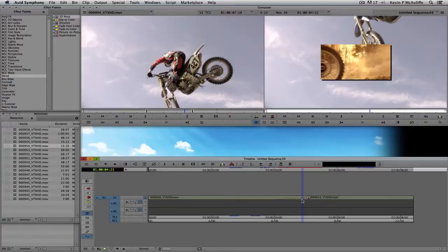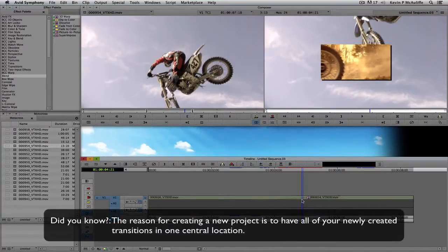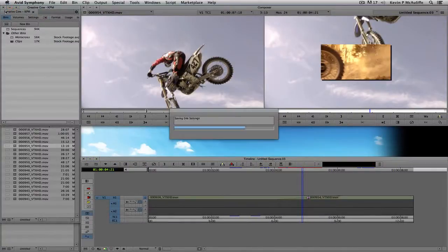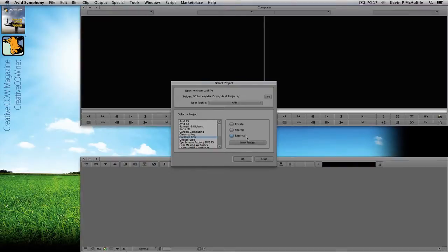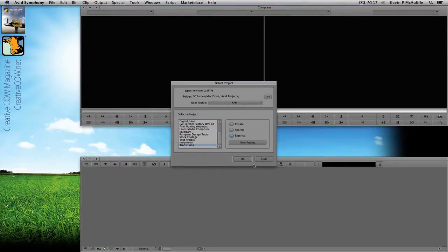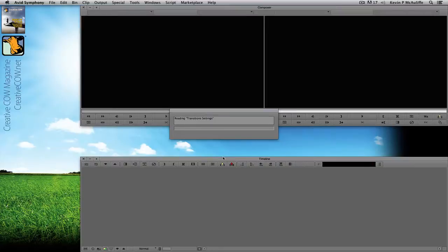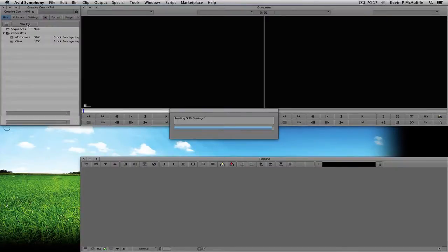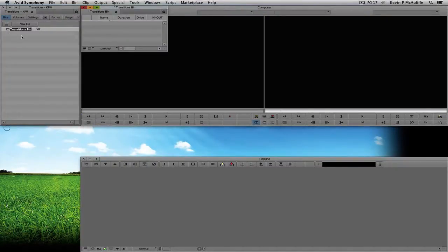Let's talk about saving this transition, because I want to use it in many different projects. What I normally do is create a new project and simply call it Transitions. The format and frame rate don't matter. I'll come into this project, create a new bin, and call it — appropriately enough — Wipes, because this is a wipe we're doing. The bin is ready to go. I'll call it Wipes and close out of this project.